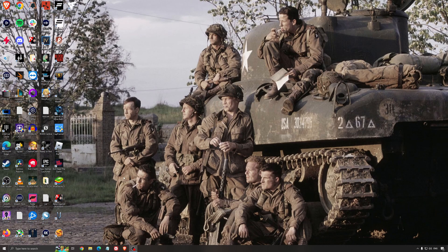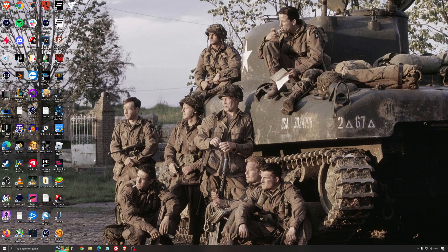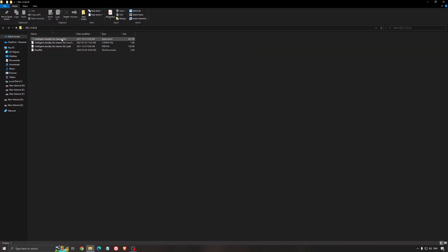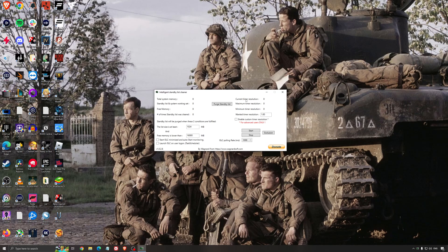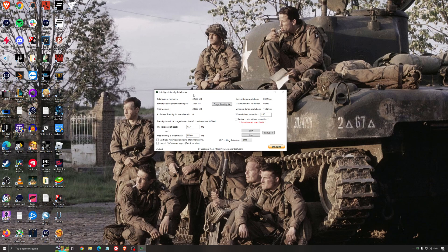Another thing that I can recommend, it's the Intelligent Standby List Cleaner. This is a software made by the guy from DDU. It's pretty amazing, honestly. It will help if you don't have a lot of RAM in your PC. So if you have 4GB of RAM, 8GB, 12GB. After that, you should be fine. Windows is doing the job properly.